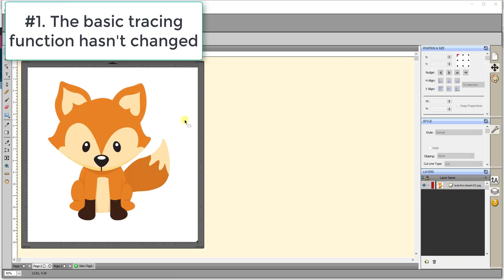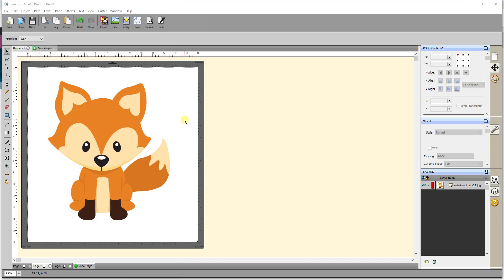Alright, getting started. Number one, the basic trace function in SCAL 5 hasn't been greatly improved over SCAL 4. There are certainly new settings one can use to improve a trace, but if you use the exact same settings in SCAL 5 that you used in SCAL 4, you'll get the same trace results.